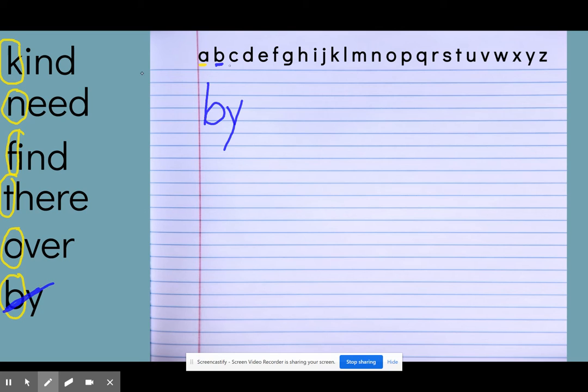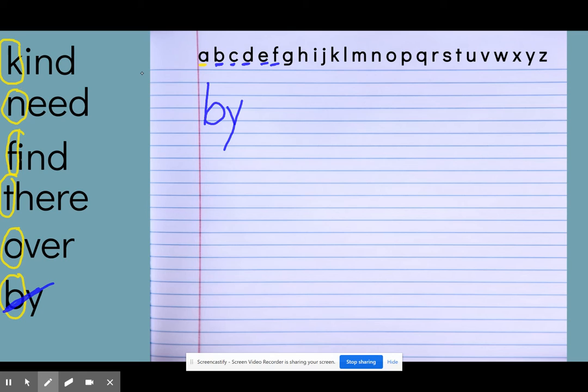And I'm going to keep going. C, D, nothing that starts with an E. F. Oh, I see a word right here. Find. So that's going to be my next word on my list would be find.